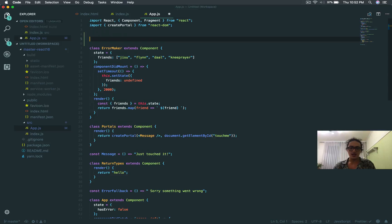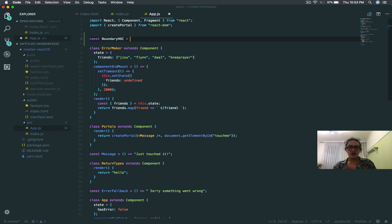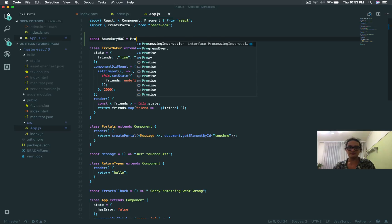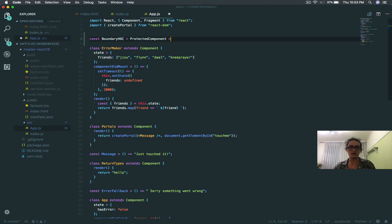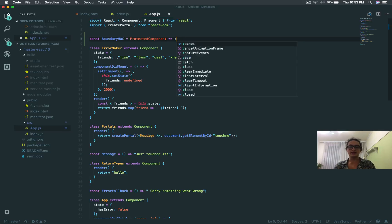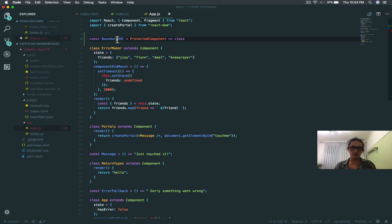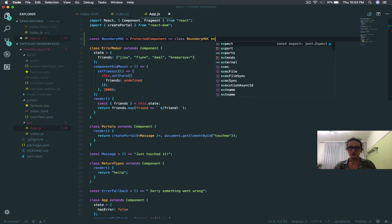Let's make it here. I'm going to say const — let's call this boundaryHOC. And what this is going to take as an argument is my component, or let's call it protectedComponent. And this is going to be a function. What this function is going to return is a class.